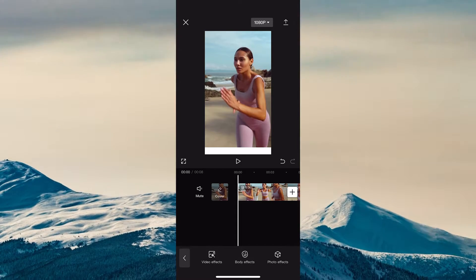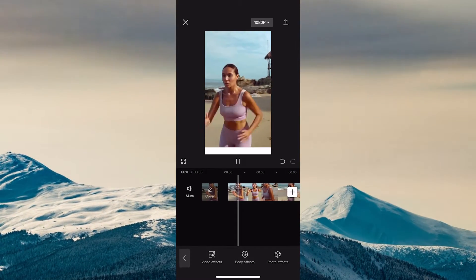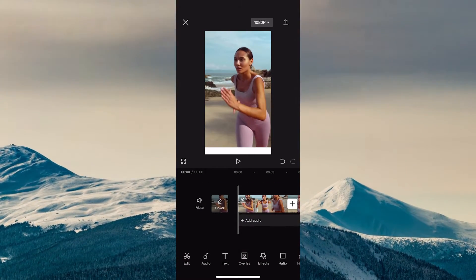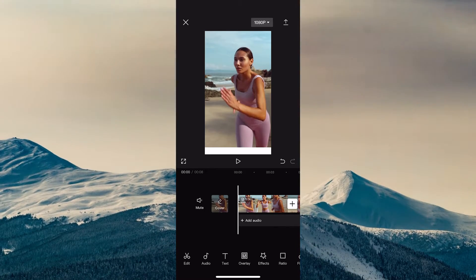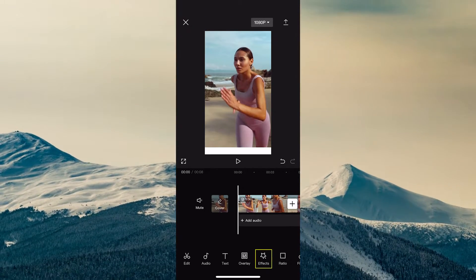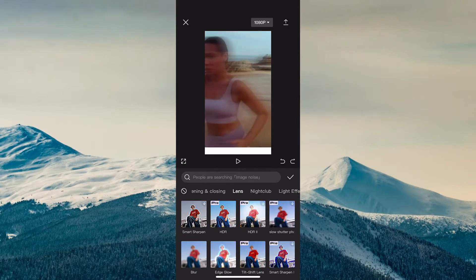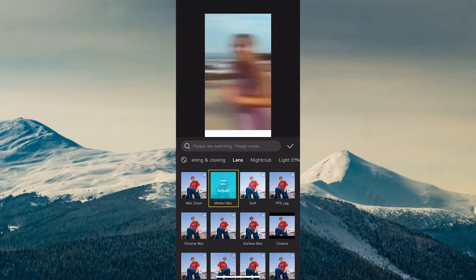In this case we're going to use a different video clip which shows a woman running at the beach. Here's how you apply the Motion Blur effect. First of all, make sure that no video clip is selected. Then at the bottom, tap on Effects. Switch over to the Lens tab, scroll down and then choose Motion Blur.